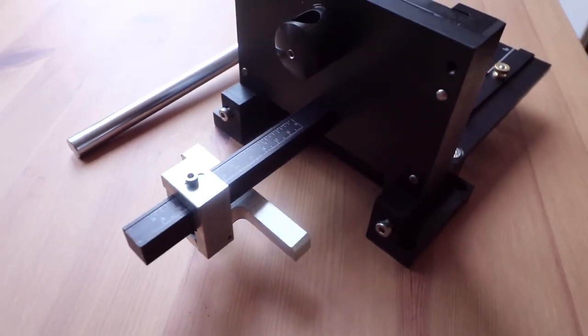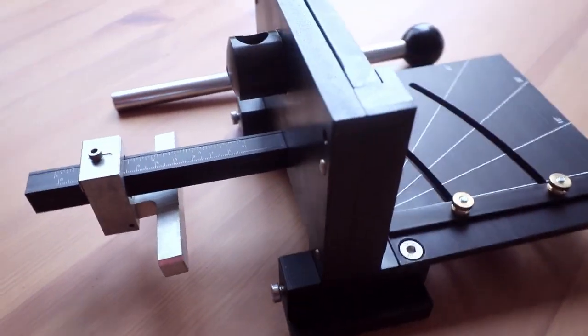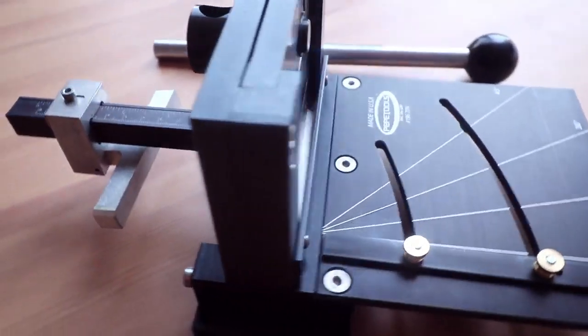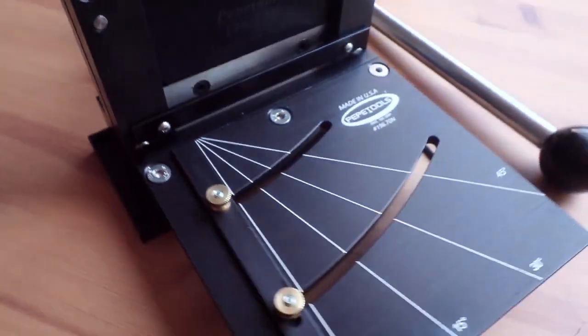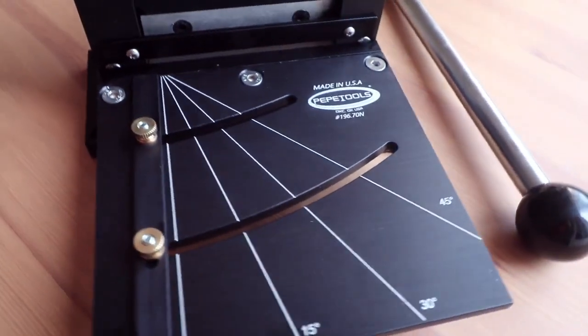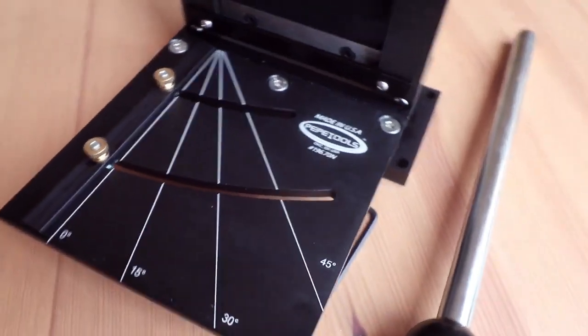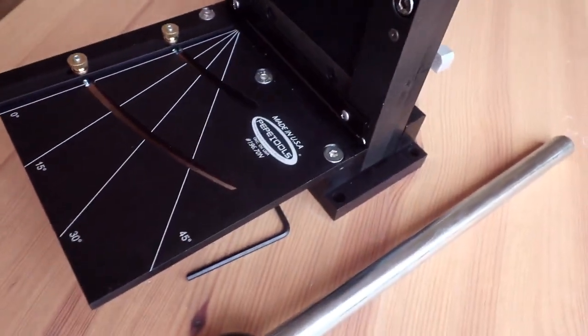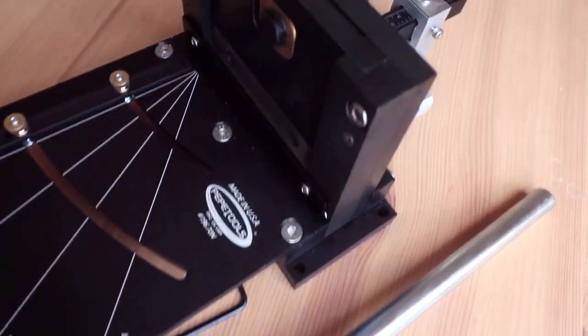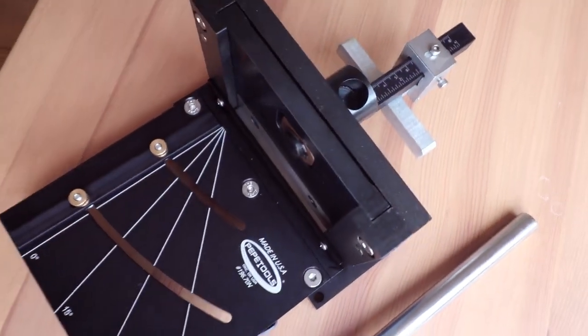And remember to bolt the guillotine to your bench or table for safety. Thanks so much for watching, I hope you found this video helpful and make sure you come back for the review of this guillotine. Have a lovely week and I will see you again soon. Bye!